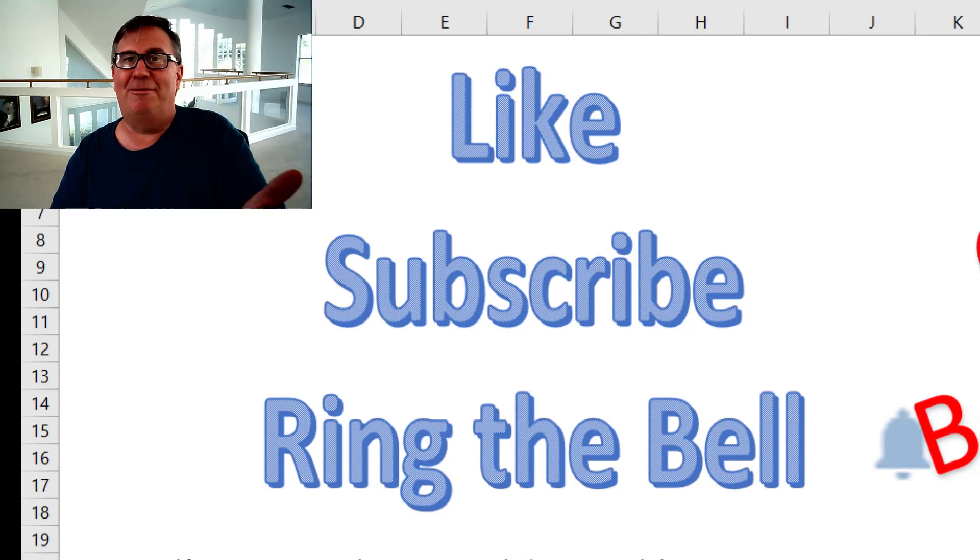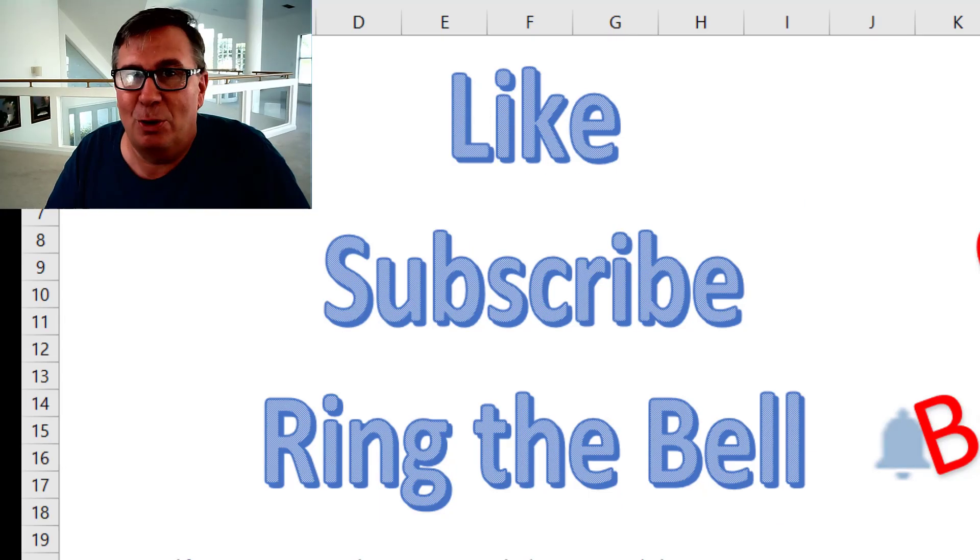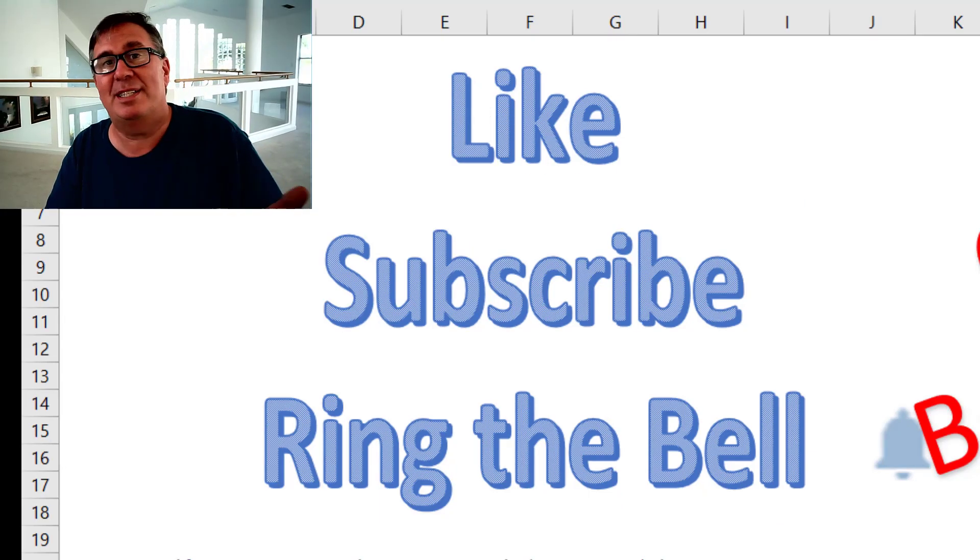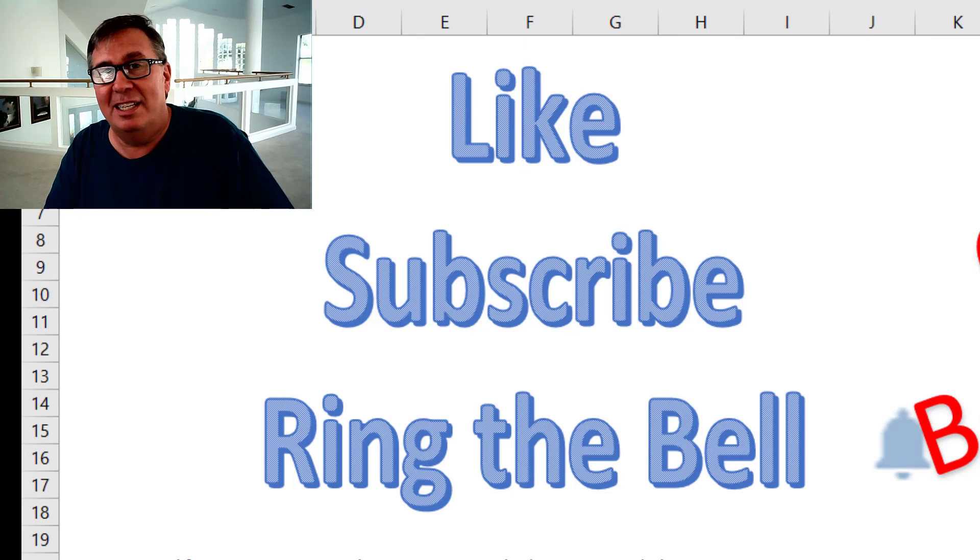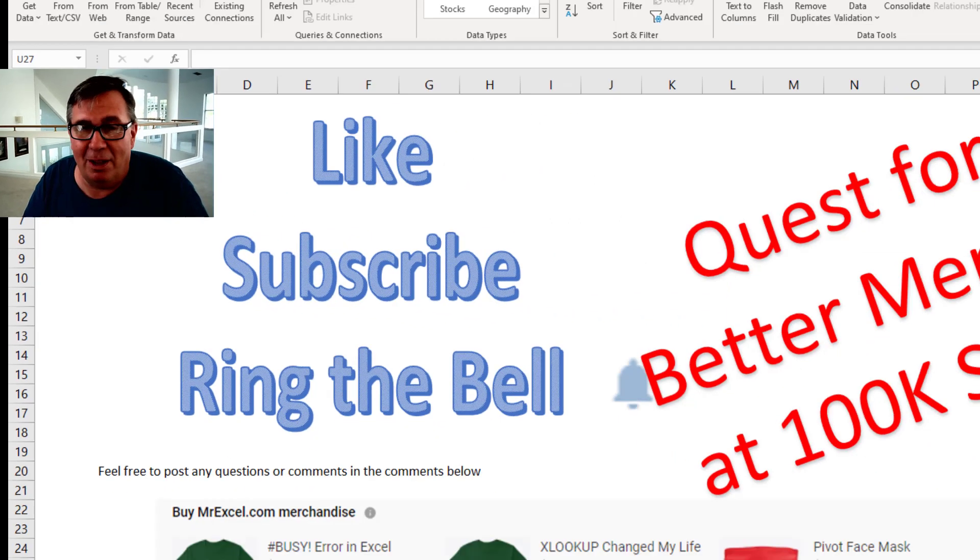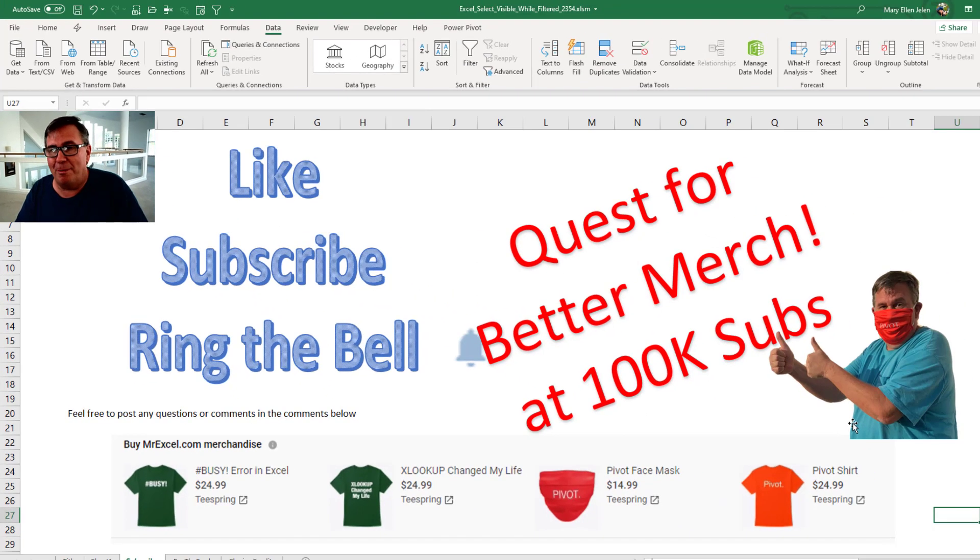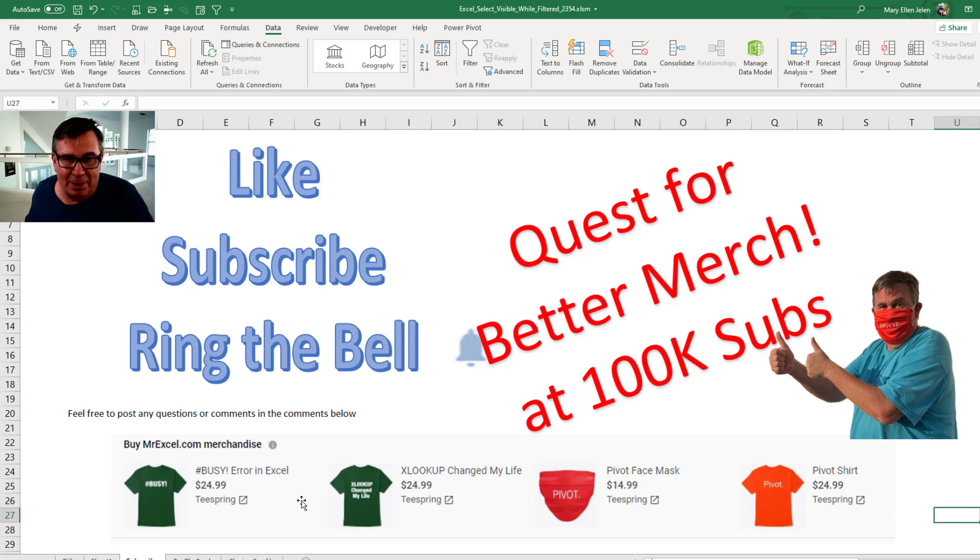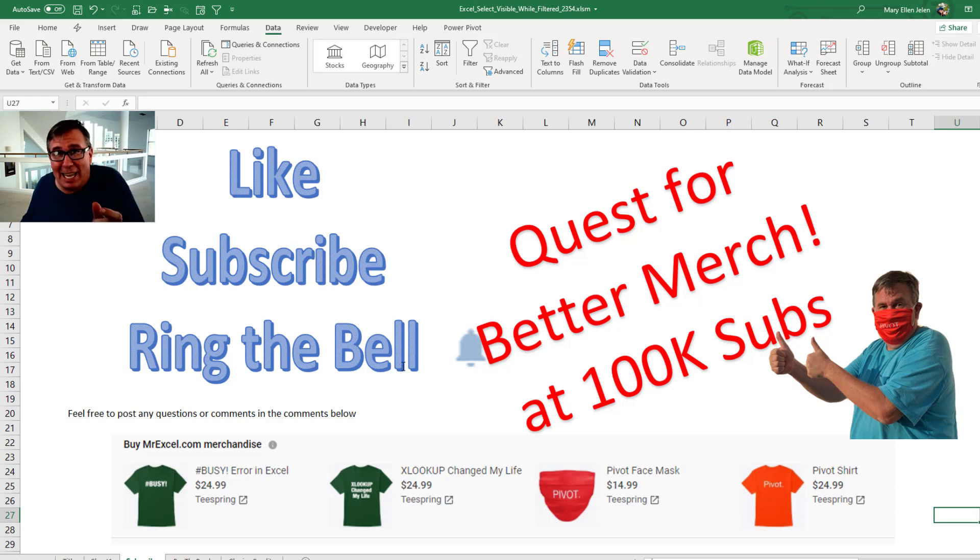Hey, if you're a fan of Excel oddities and other cool things down below the video, please click like, subscribe and ring that bell. I'm on the quest for better merch. I want to replace these t-shirts from the default company. But I need 100,000 subscribers and we're getting close.